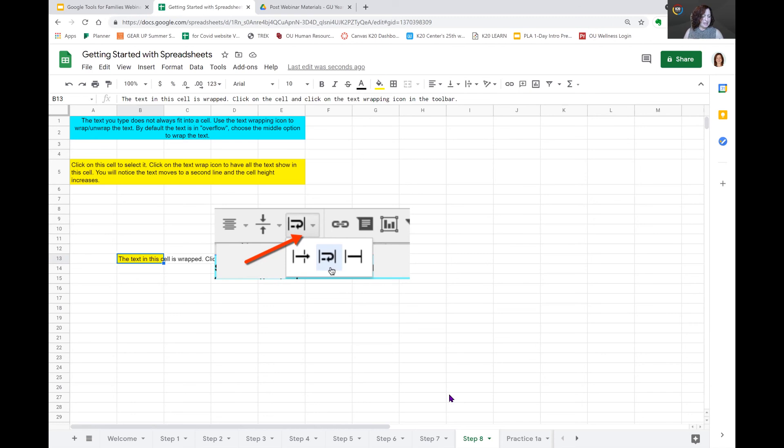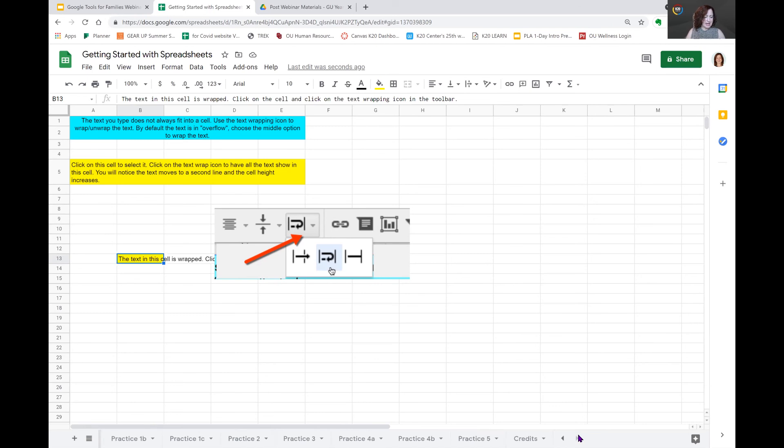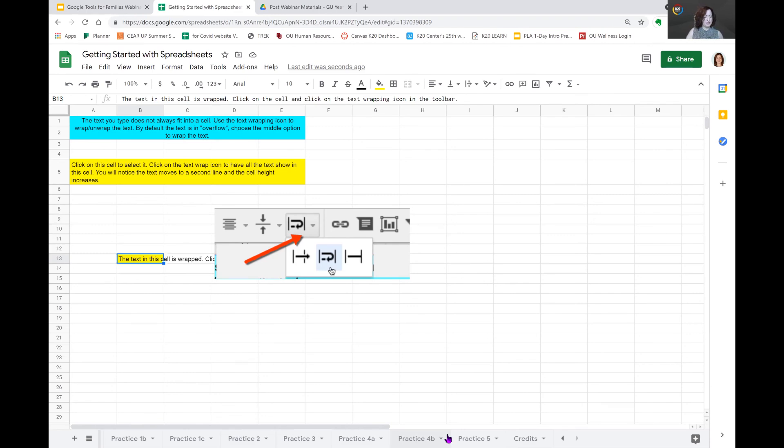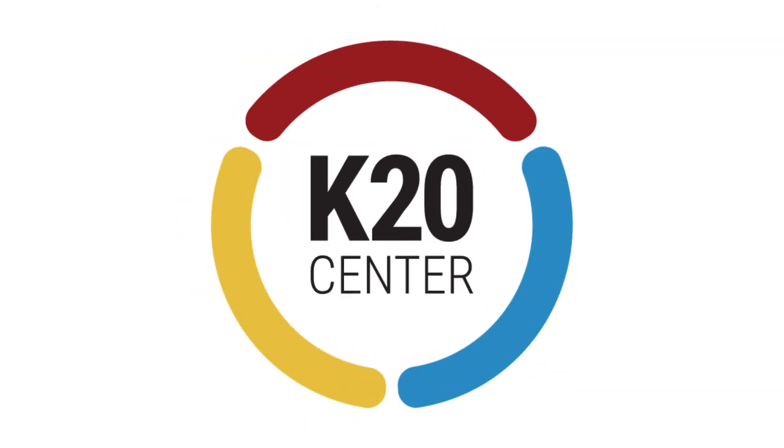So, you have now completed the lesson of the basic steps of working the sheets. And again, I want you to notice at the bottom of the page, there are some additional practice tabs. So, when you get to your resources, you will be able to review the steps one through eight that we just went through and then move on to the practice sheets on your own.